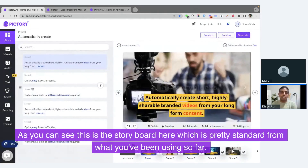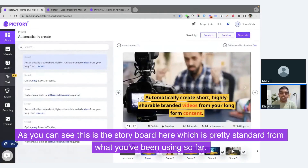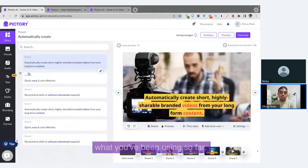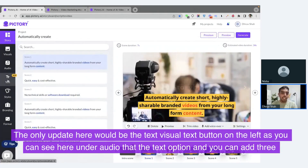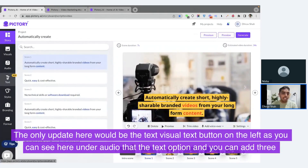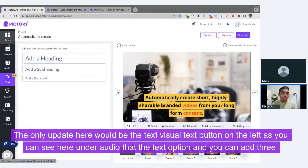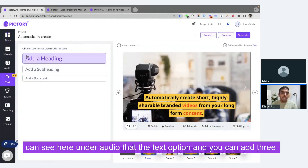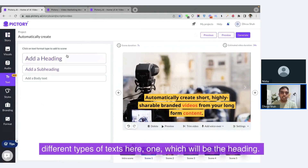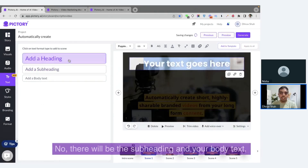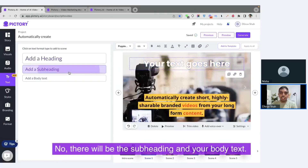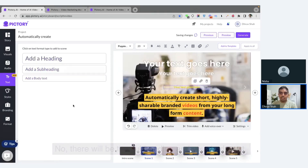As you can see, this is the storyboard, which is pretty standard from what you've been using so far. The only update here would be the visual text button on the left. As you can see here under audio, that's the text option. You can add three different types of text: one will be the heading, the other will be the subheading, and your body text.